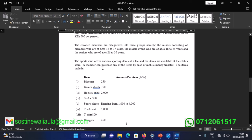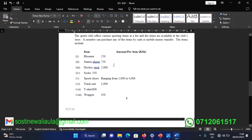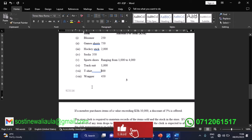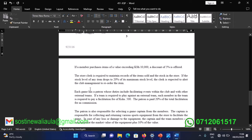The sports club offers various sporting items at a fee. A member can purchase items by cash or mobile money transfer. Items include: bloomer at 250 KES, game shorts at 750 KES, hockey stick at 2,000 KES, socks at 350 KES, sports shoes ranging from 1,000 to 4,000 KES, tracksuit at 1,000 KES, t-shirt at 800 KES, and wrapper at 450 KES.